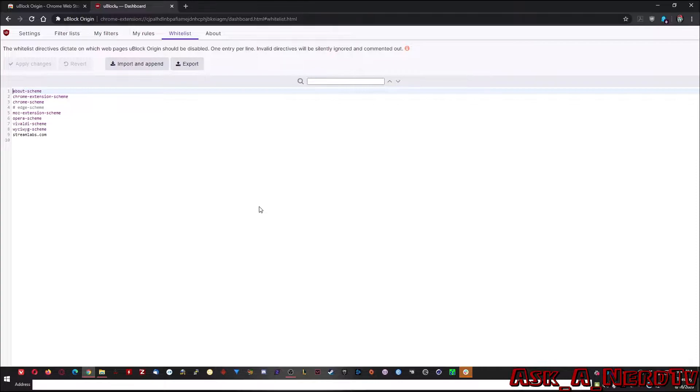So essentially what whitelisting means is that you can say, hey, I know that you have this on the list. Let's say it's blocking google.com. I see that you're blocking google.com. I really don't want you to, so let me add google.com and you can go ahead and unblock that.